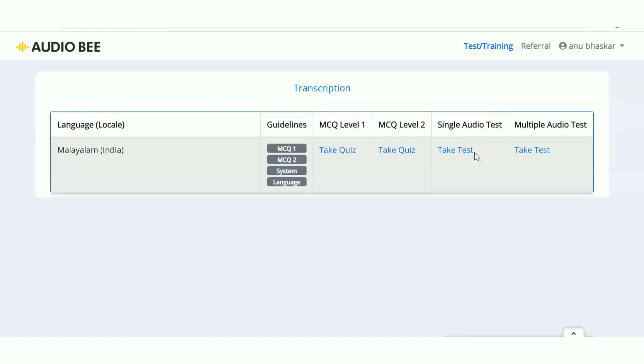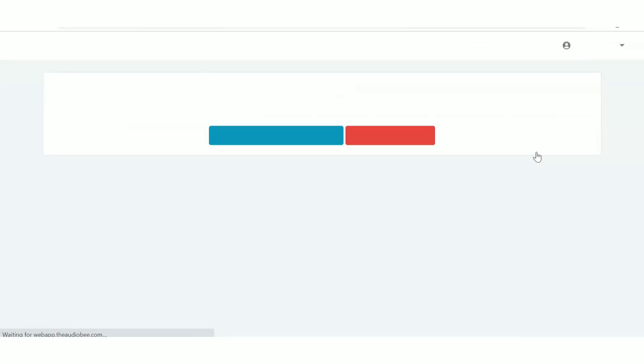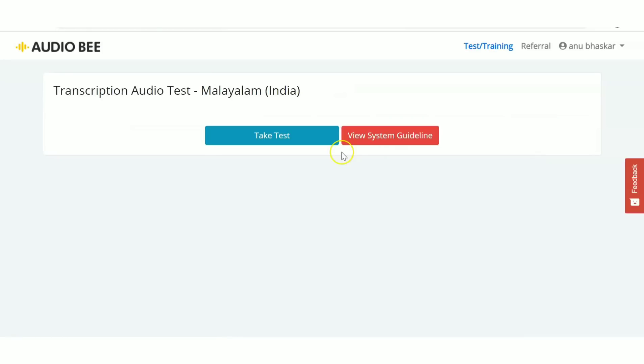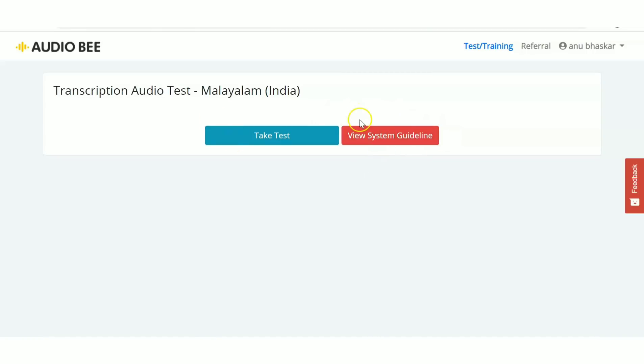This is a transcription audio test, and you can view the guidelines. Whatever language you selected, the audio will be in that language only. This is one of the biggest advantages of this website - you can do these jobs in your native language.